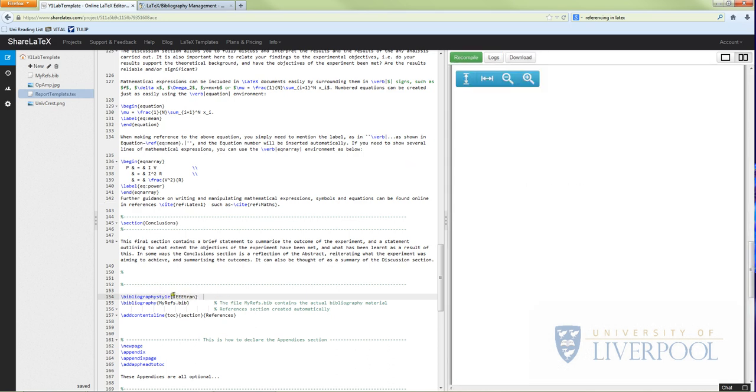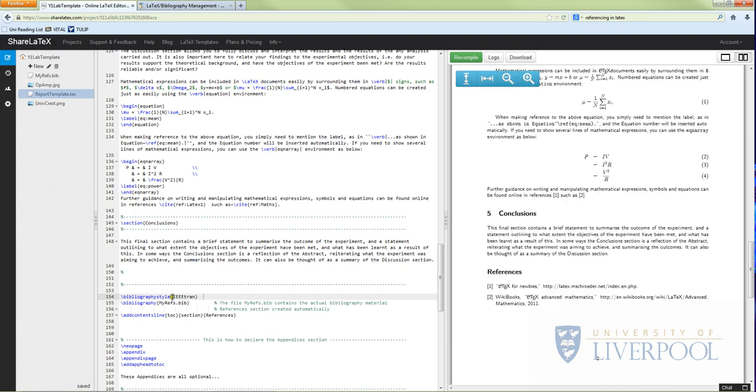I'll put it back. There we go. But what you can do is you can put in whatever reference style you need. So you look up on the internet what the actual command is, and then you can change the referencing style and it will change everything in the document for you, and you won't have to do that.